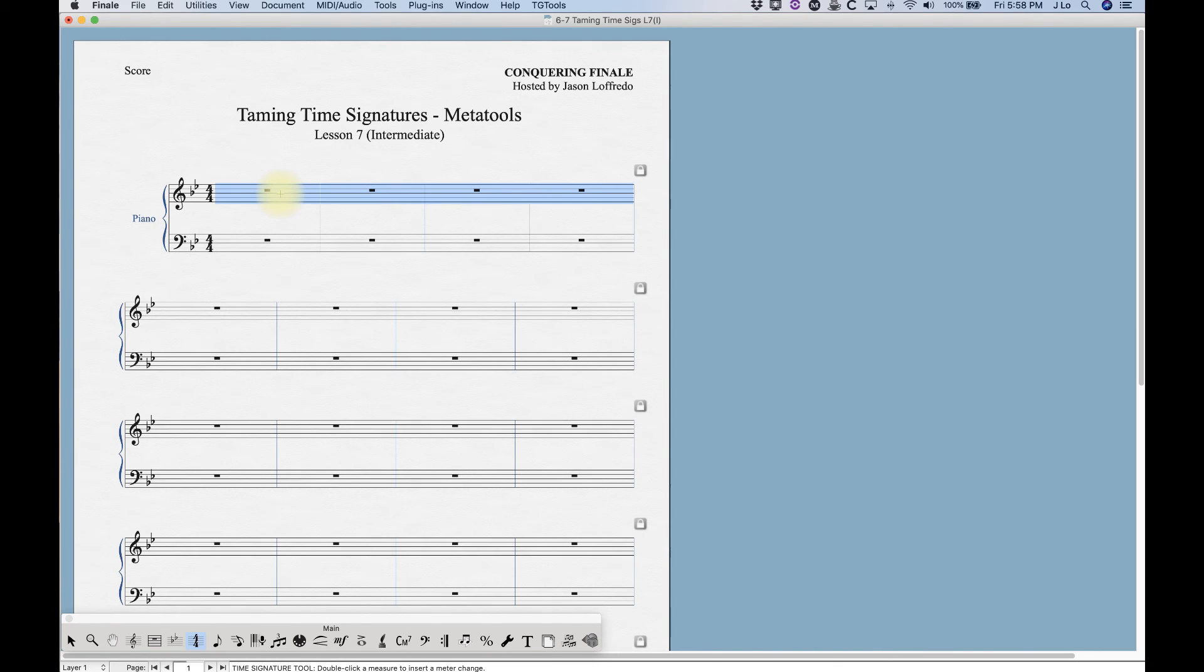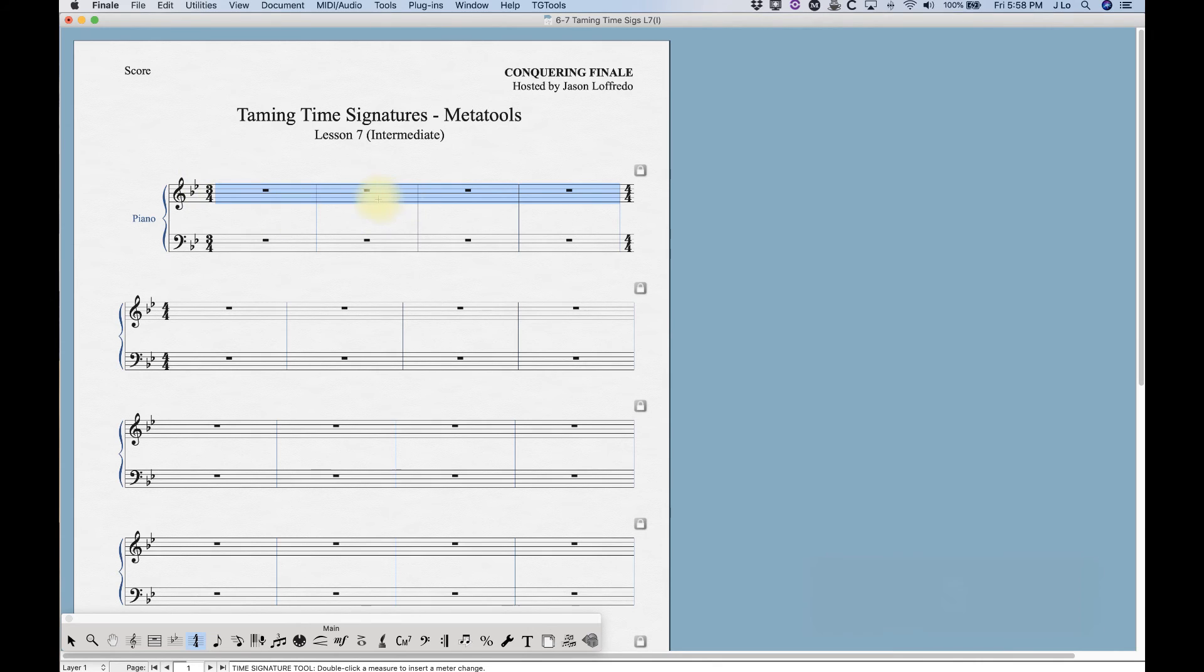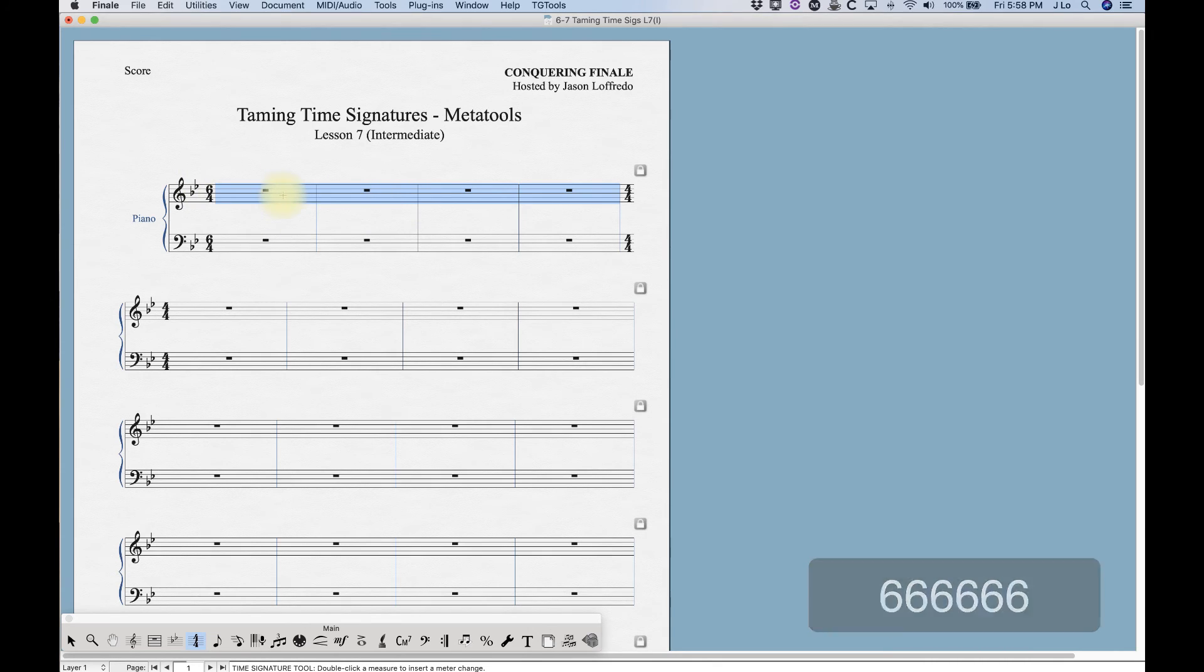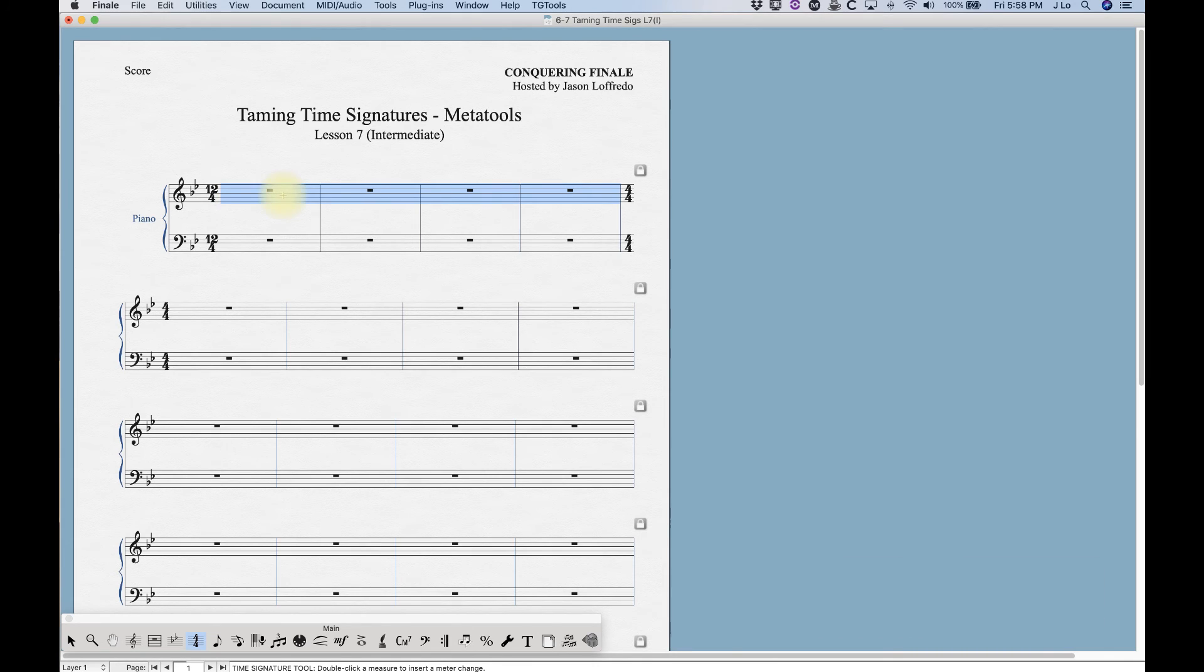In the number row one through nine will give you time signatures of one four through nine four. For example, three if I hold down three and double click in these measures it would change it to three four. Six would change it to six four, up to nine, and the number zero will actually give you twelve four. So we're going to skip ten and eleven.